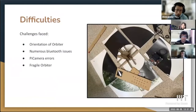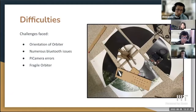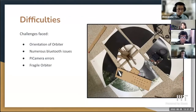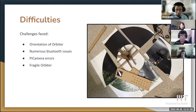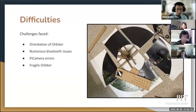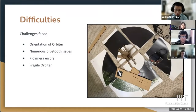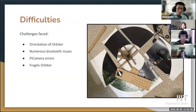Some difficulties we encountered included the orientation of the orbiter. Our program relied on the degrees the orbiter had turned, and one problem was that it mistook zero degrees for 359 degrees — so it started thinking the orbit was finished when it hadn't started yet. Another issue was with the Bluetooth connection between the two Pis, which is critical for transmitting data. We also had errors with the Pi camera — if the camera didn't shut off in another program, it wouldn't be able to run in the current one — and we had problems with the camera just not functioning properly.